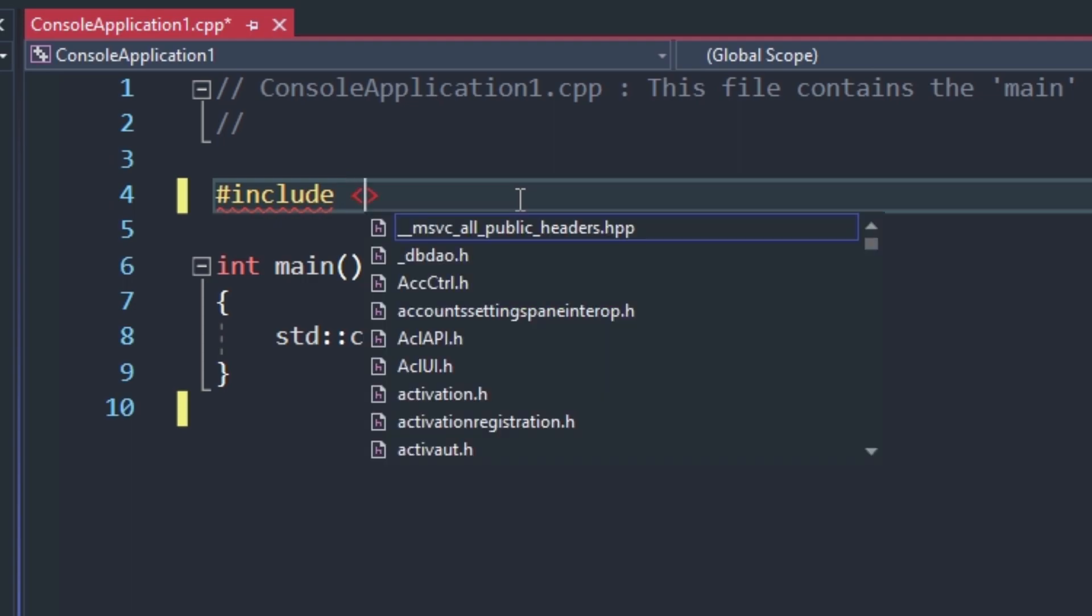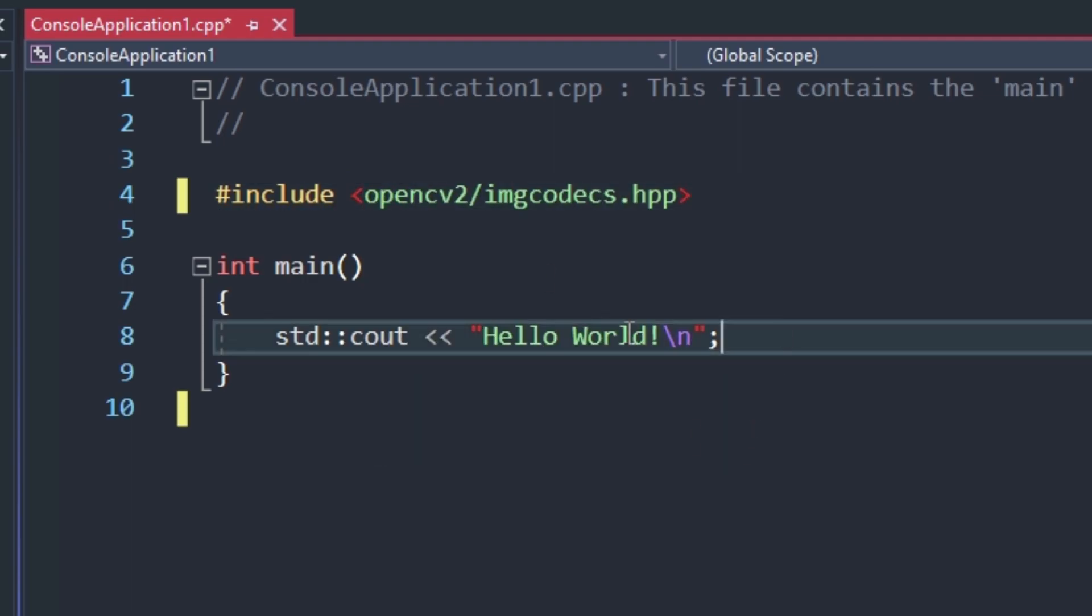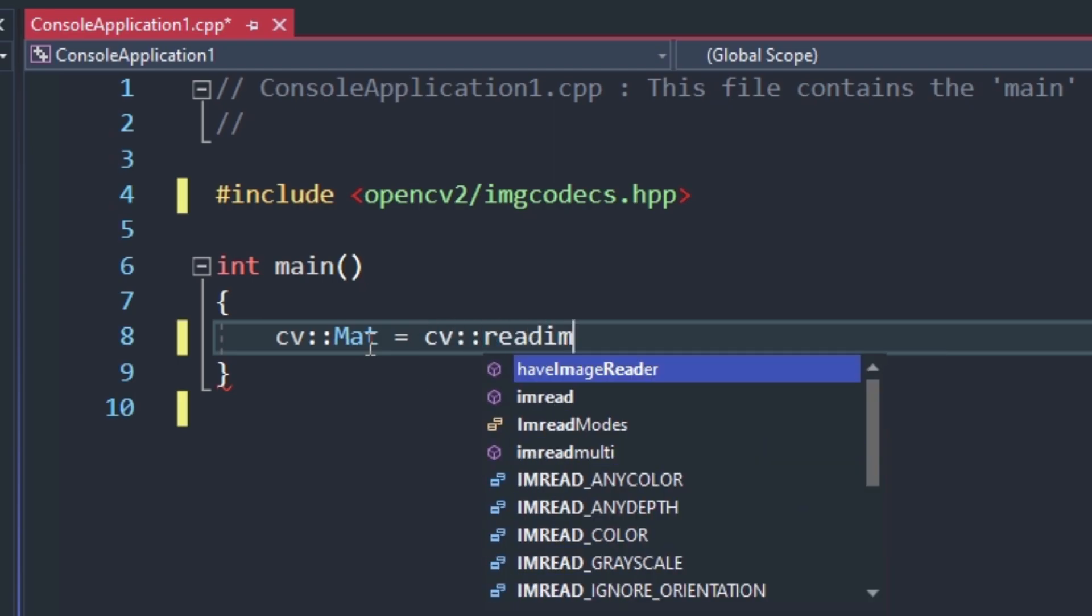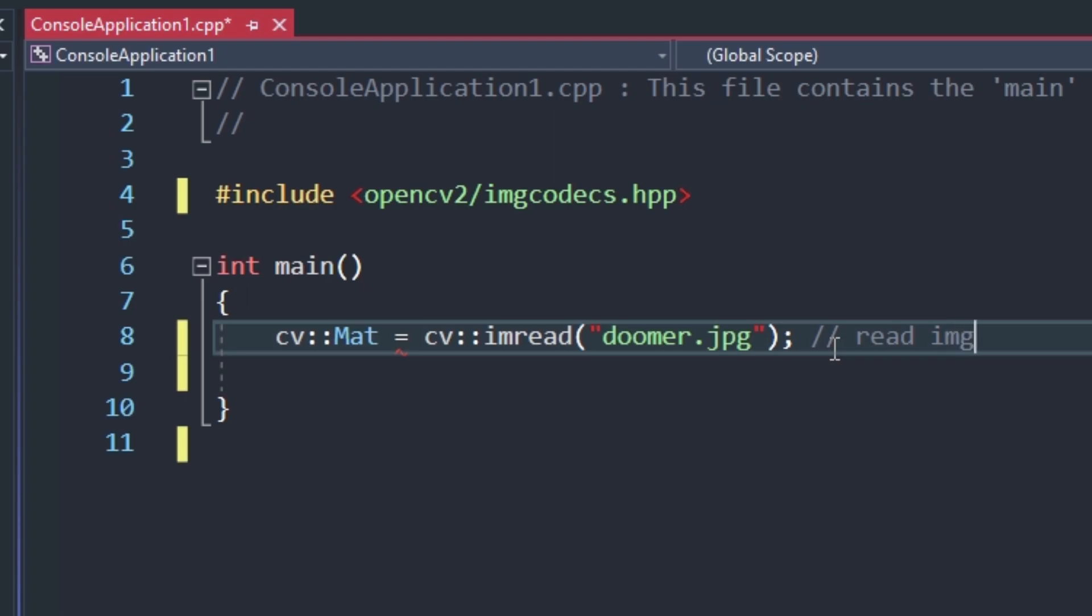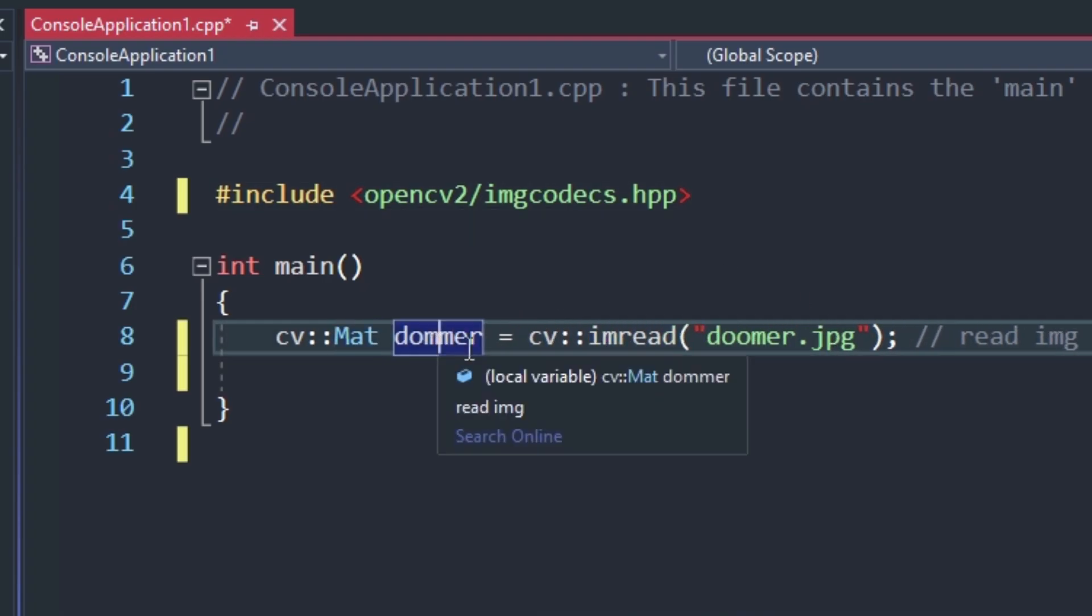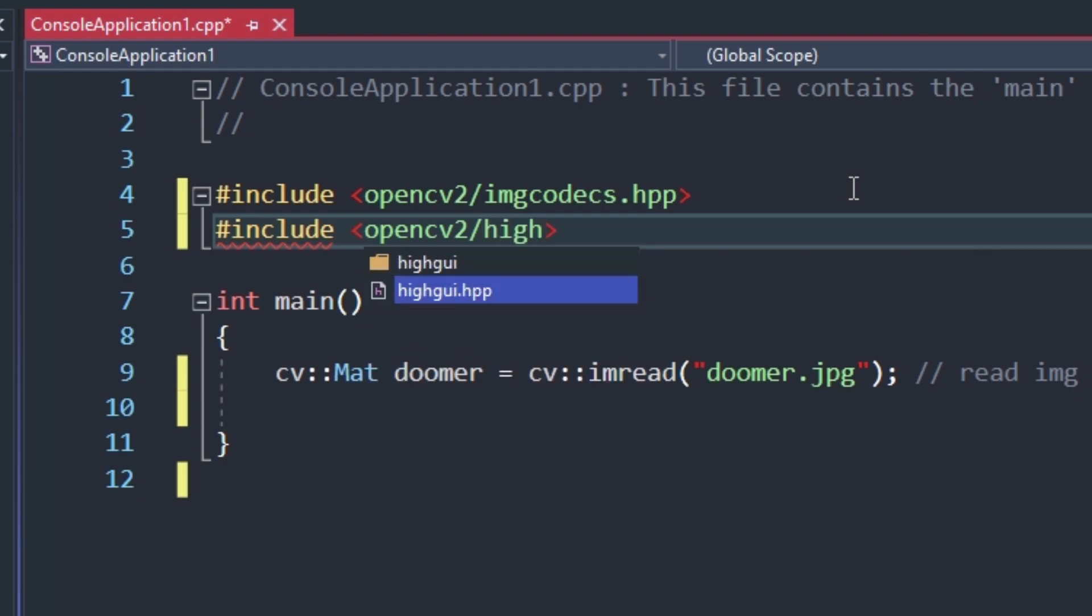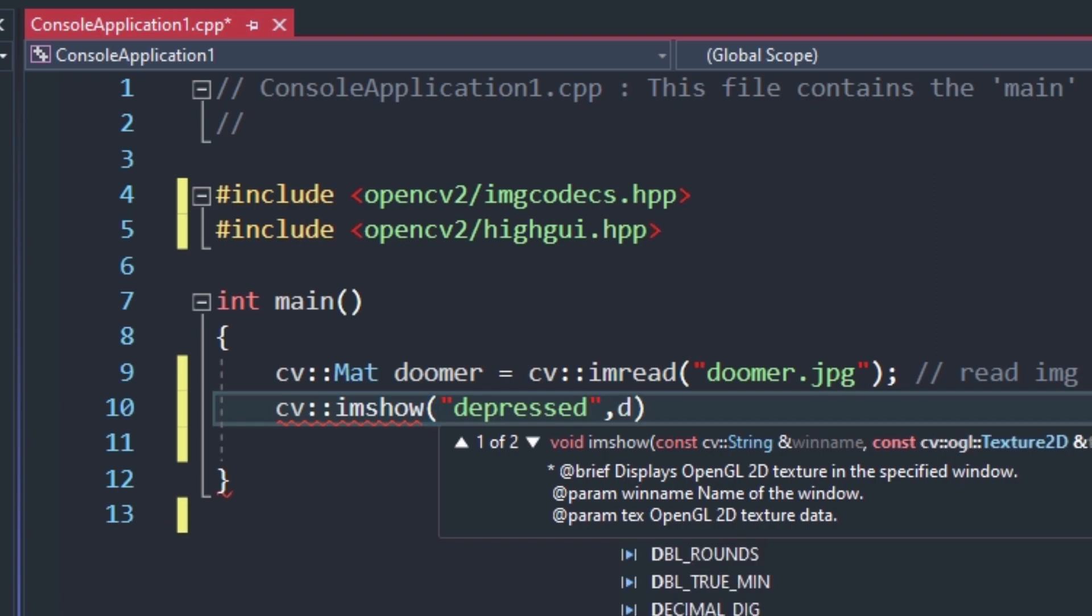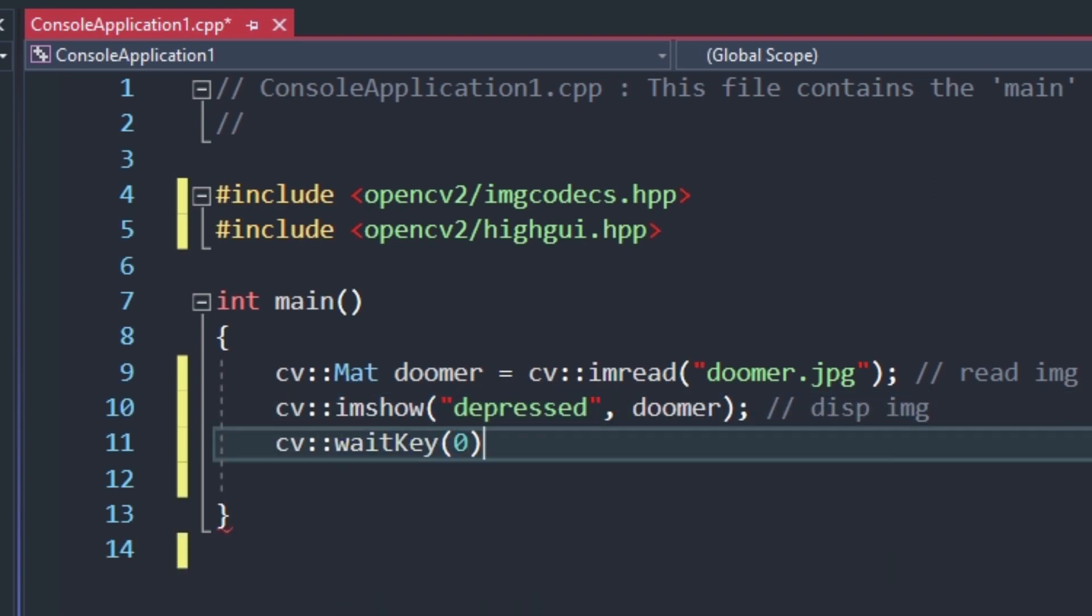And that's already it. But let's write a small test program to check if we did not miss anything. I will load and display an image. We can do so with the help of IamRead. To use this method, we have to include IMG codecs. And then we display it by using IamShow. For this we have to include HiGUI.hpp. Followed by WaitKey with parameter 0 to keep the window open until we press any key.